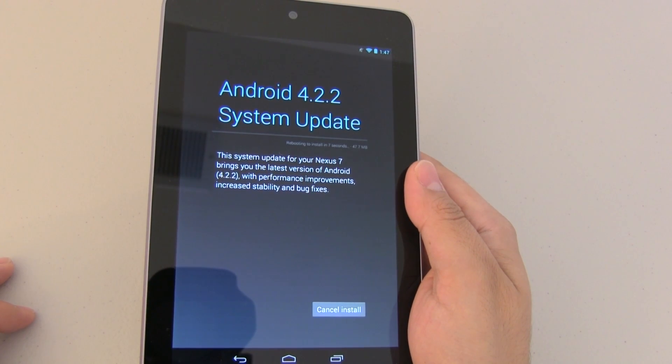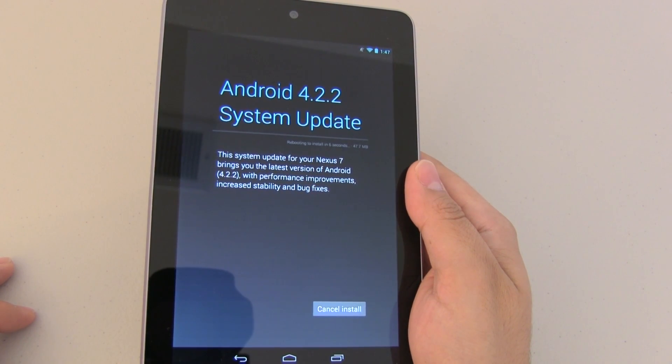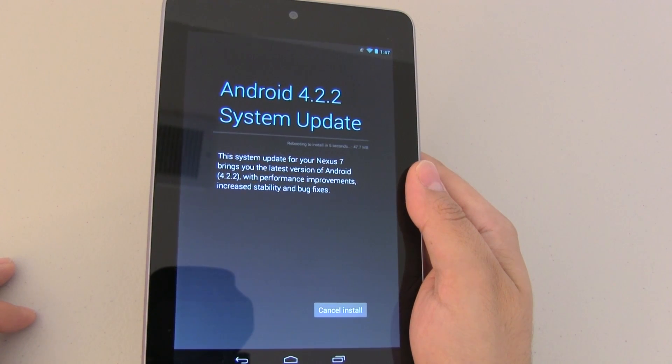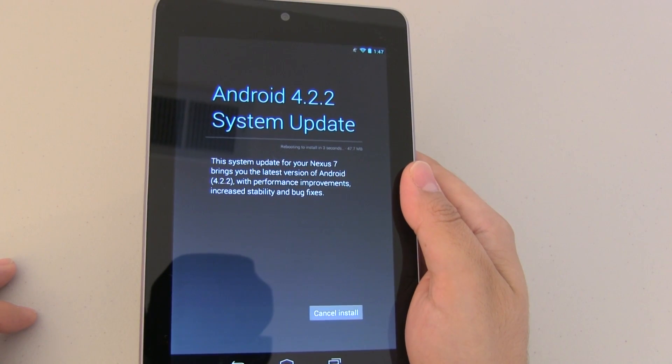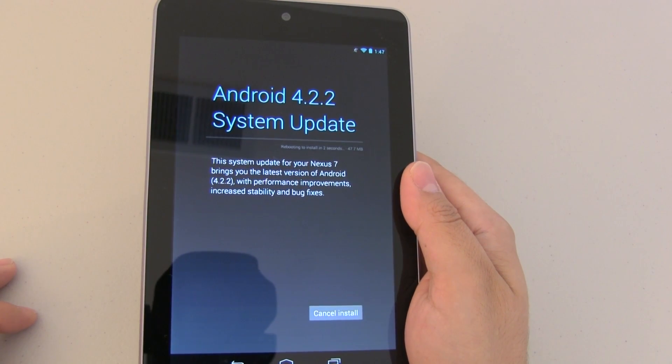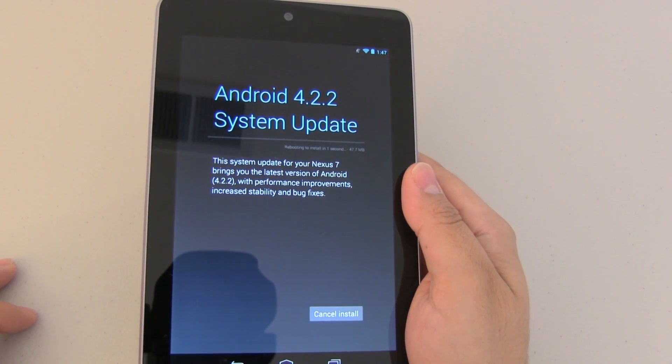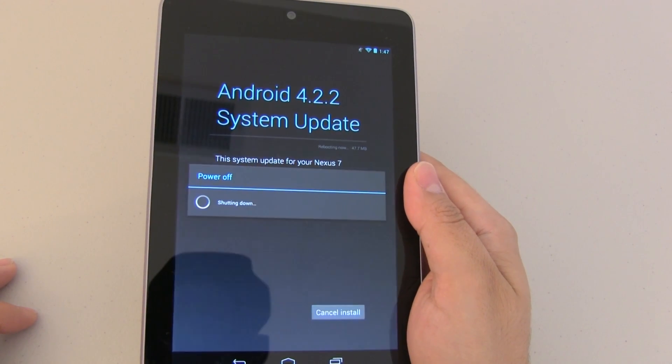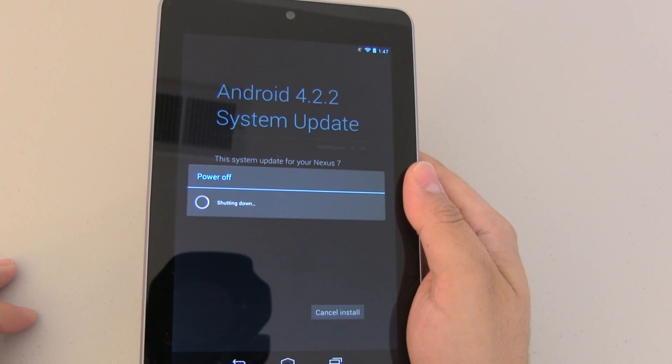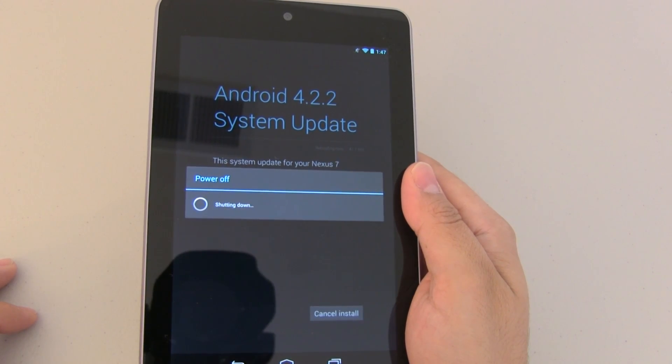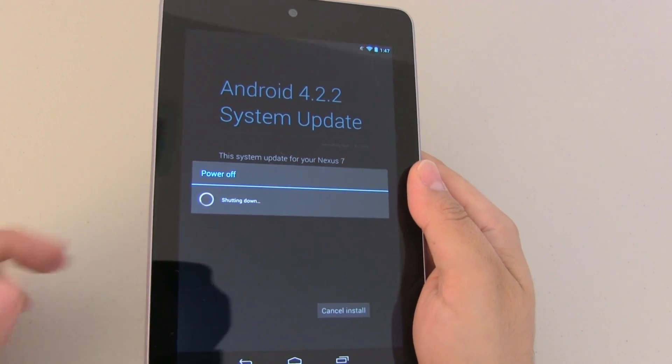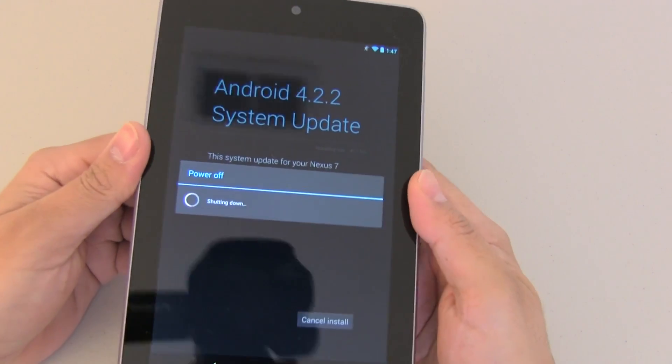Now this is going to depend on the device that you're running if you're running a stock Android or if you have let's say a Galaxy S3 TouchWiz. Basically it now allows you to download the latest version because you're now unrooted.